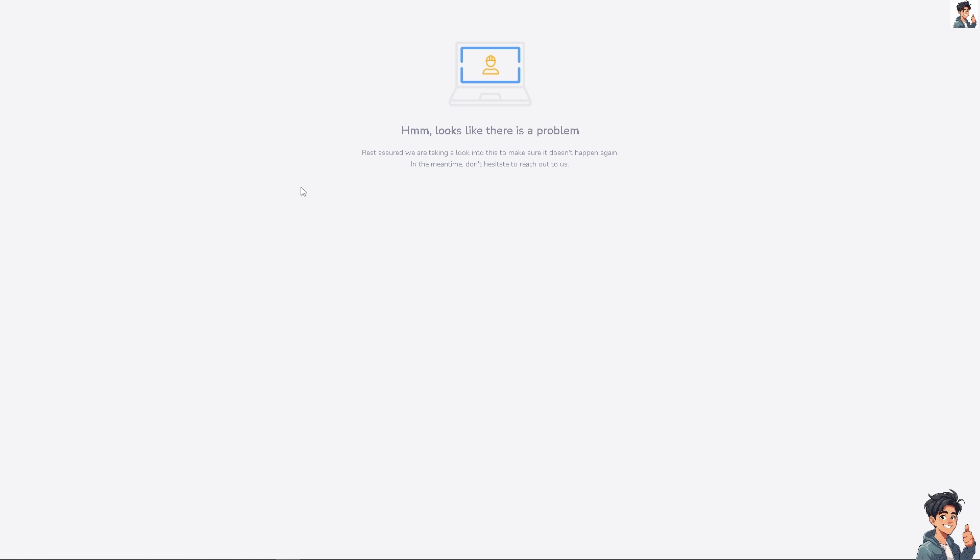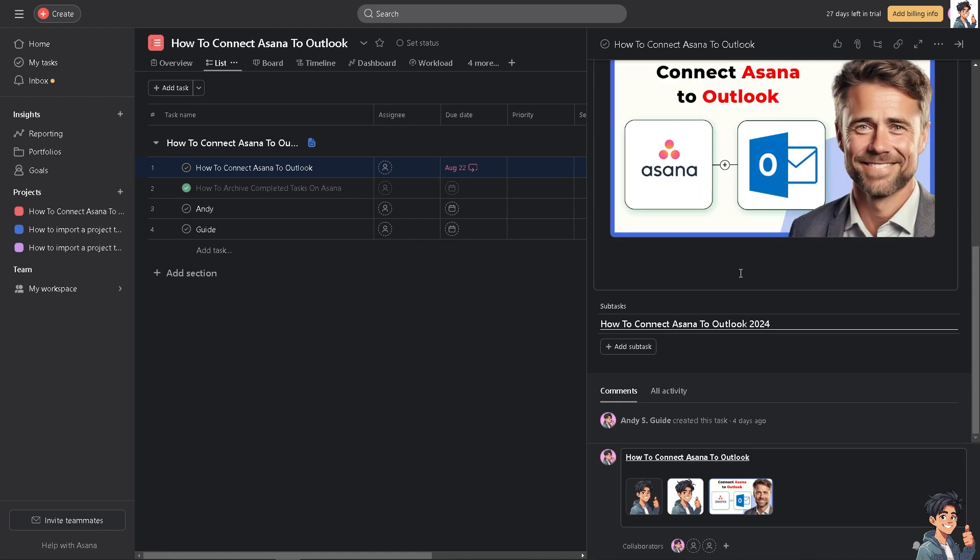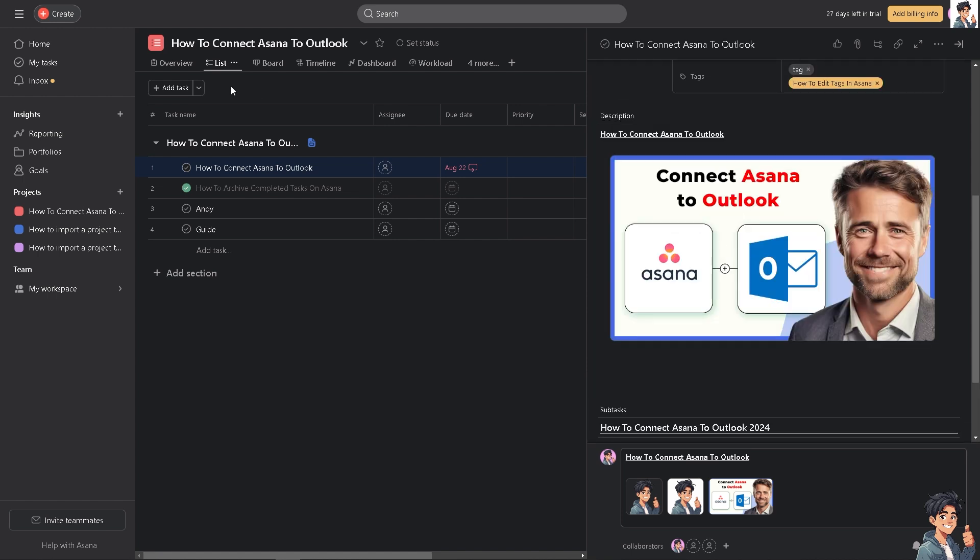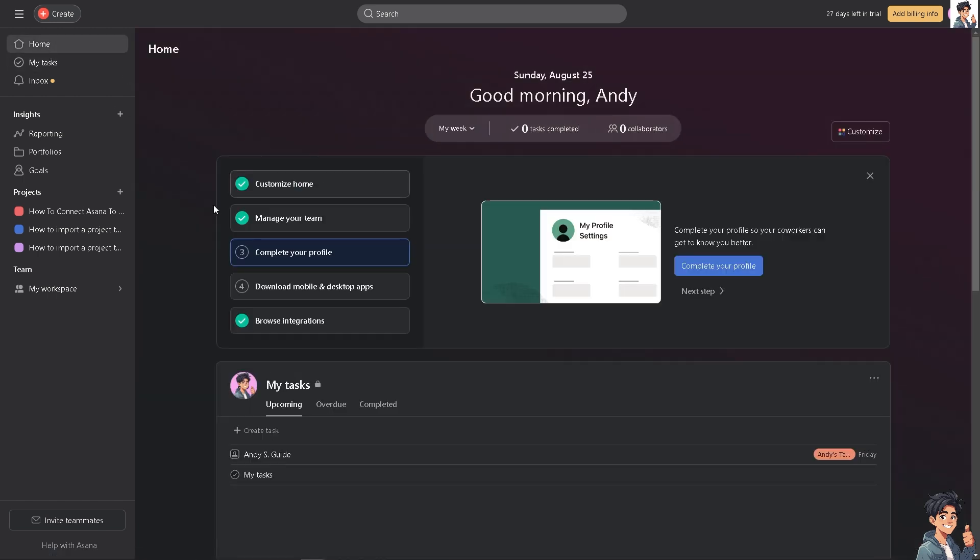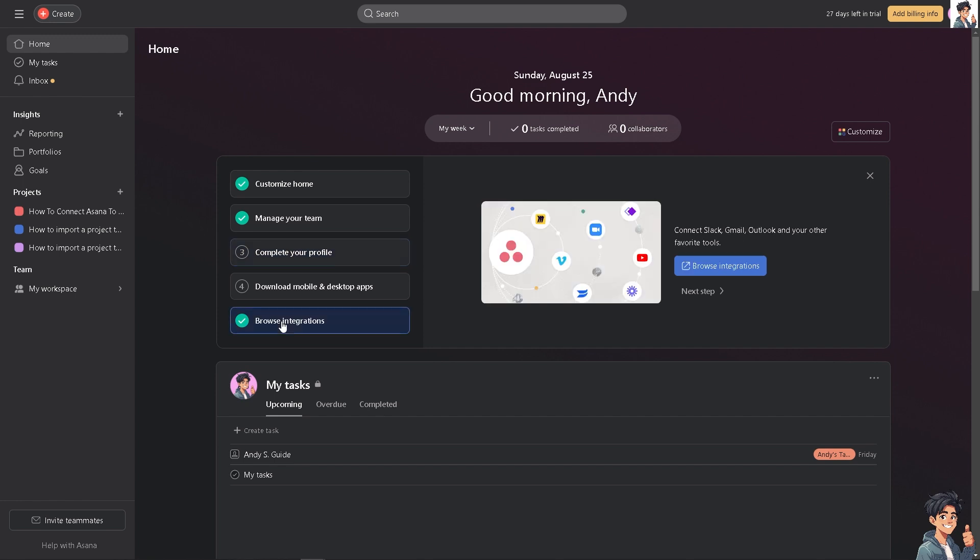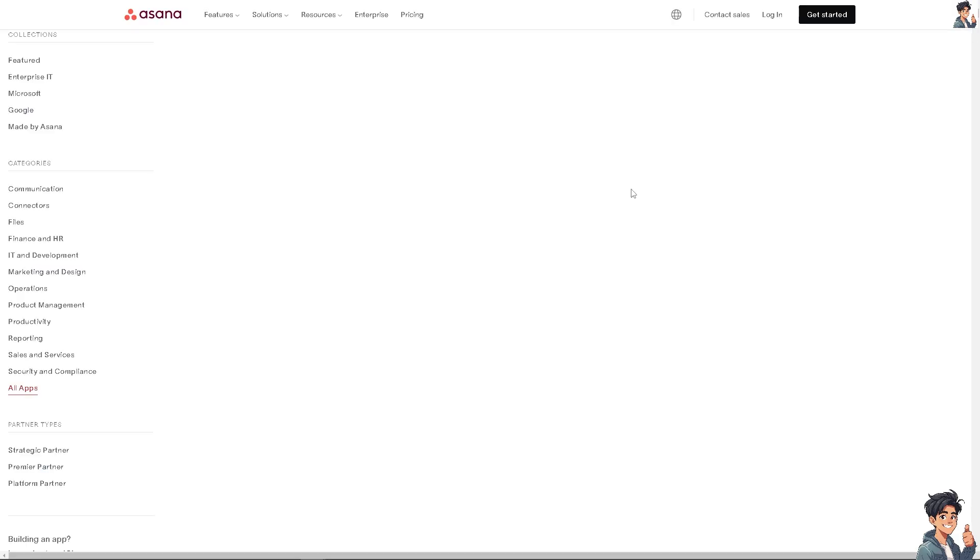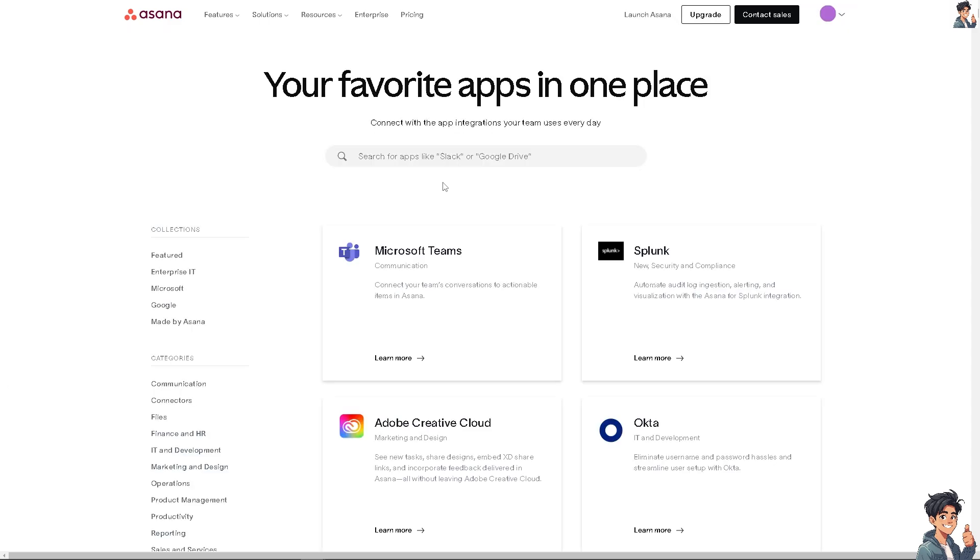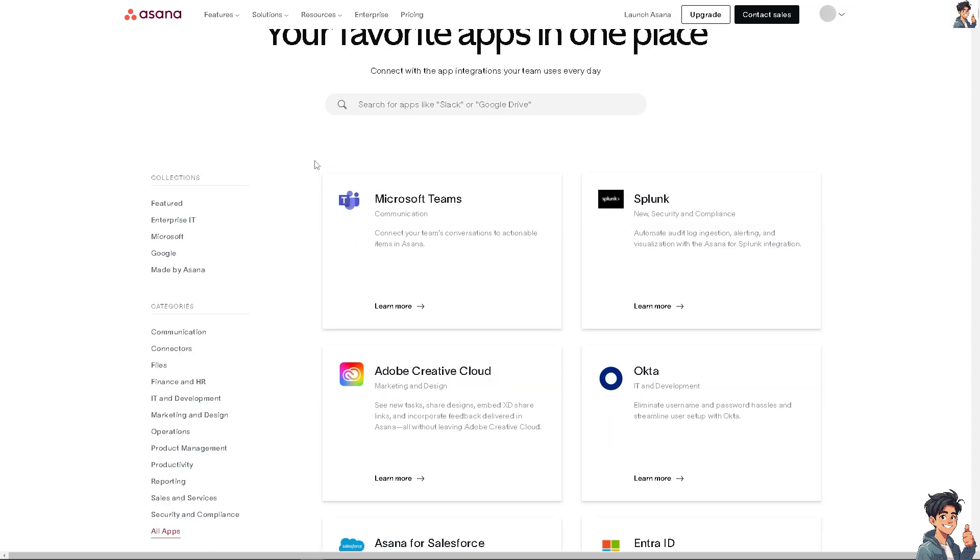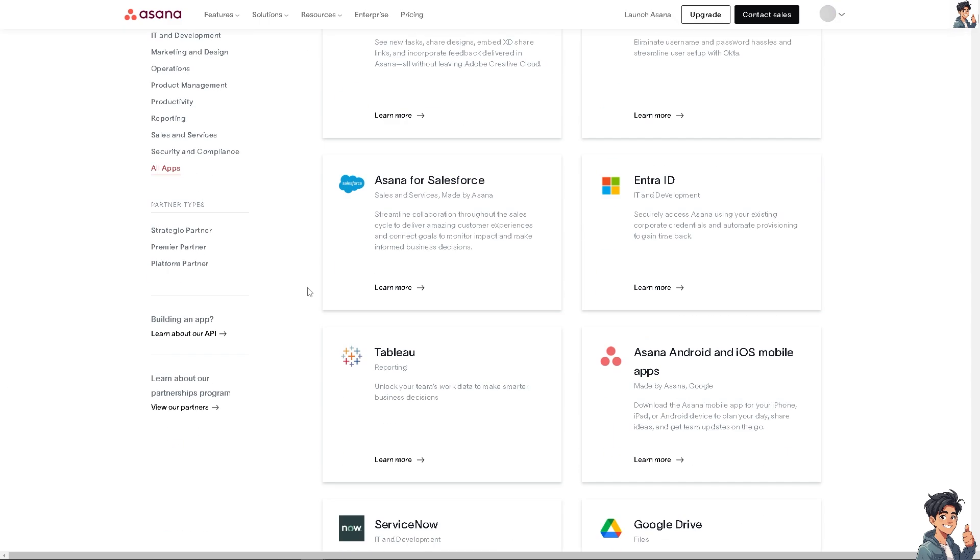The next option is to go back to Asana, click on the home page, and go to 'Browse integrations.' Click on the browse integrations option.